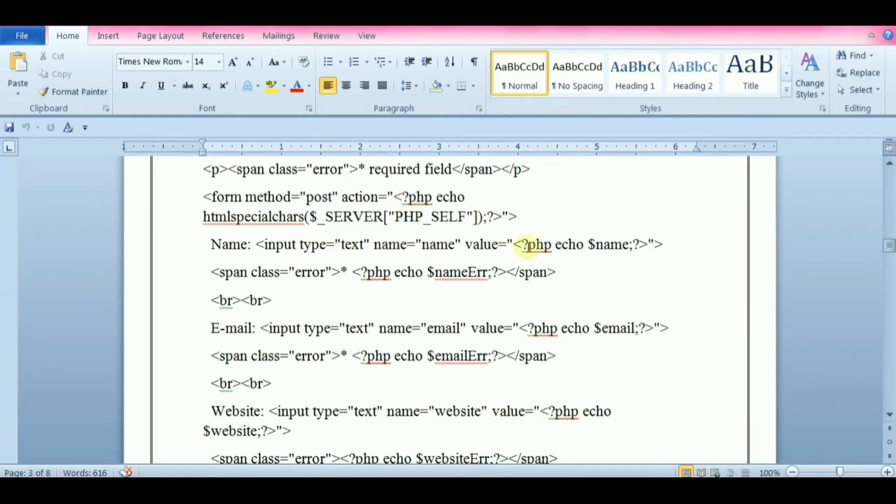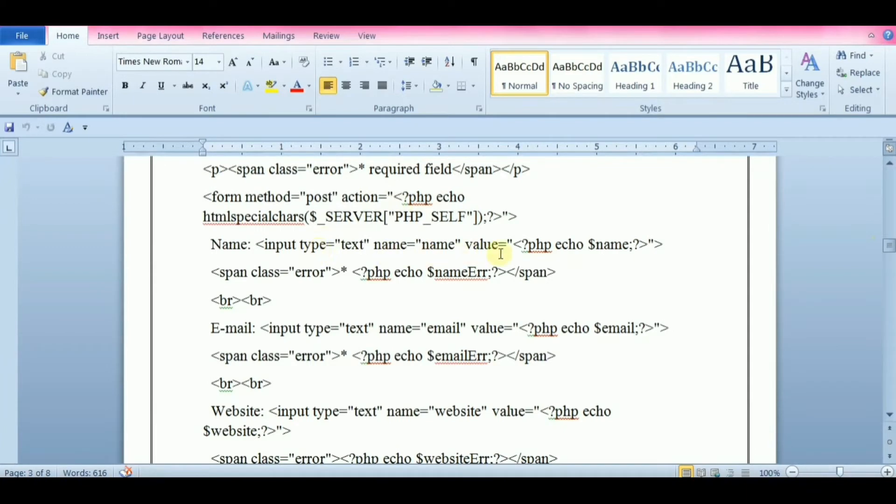To show the value in the input field after user hits the submit button, we add a little PHP script inside the value attribute of the following input fields: name, email, website.